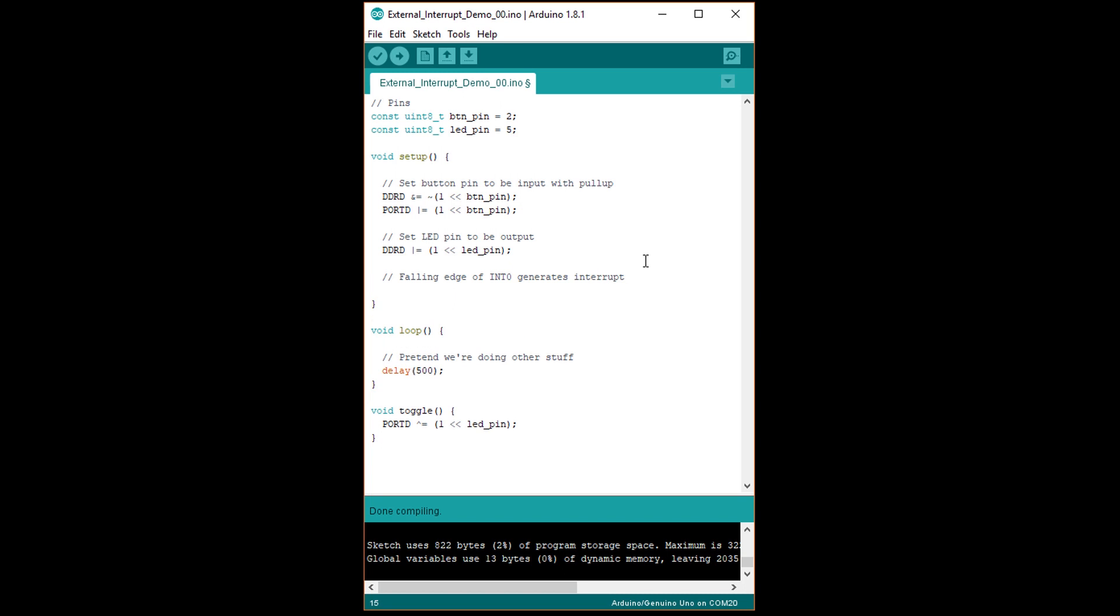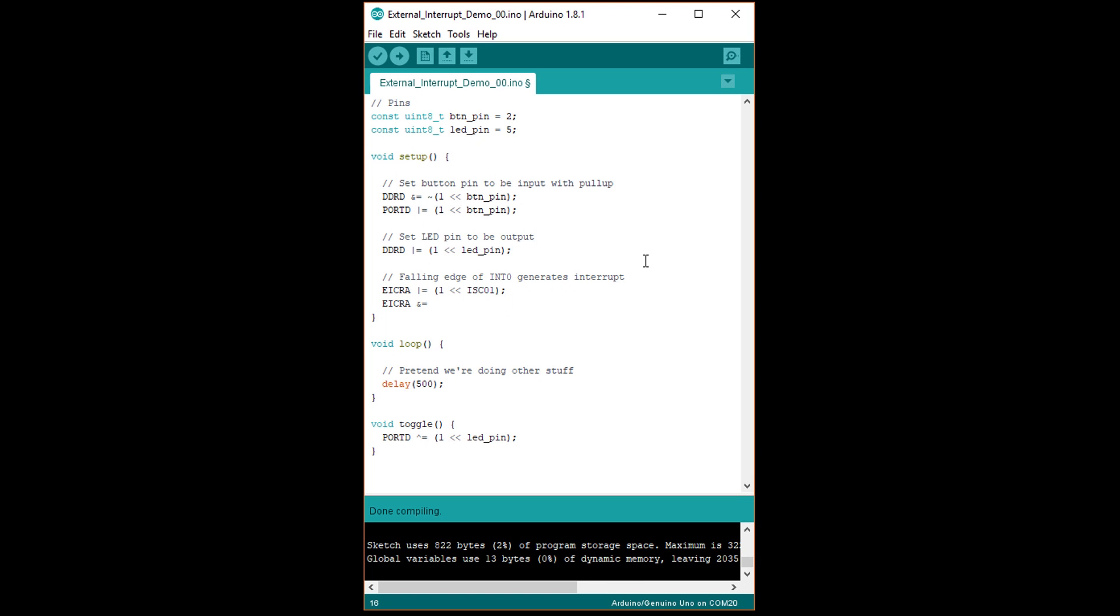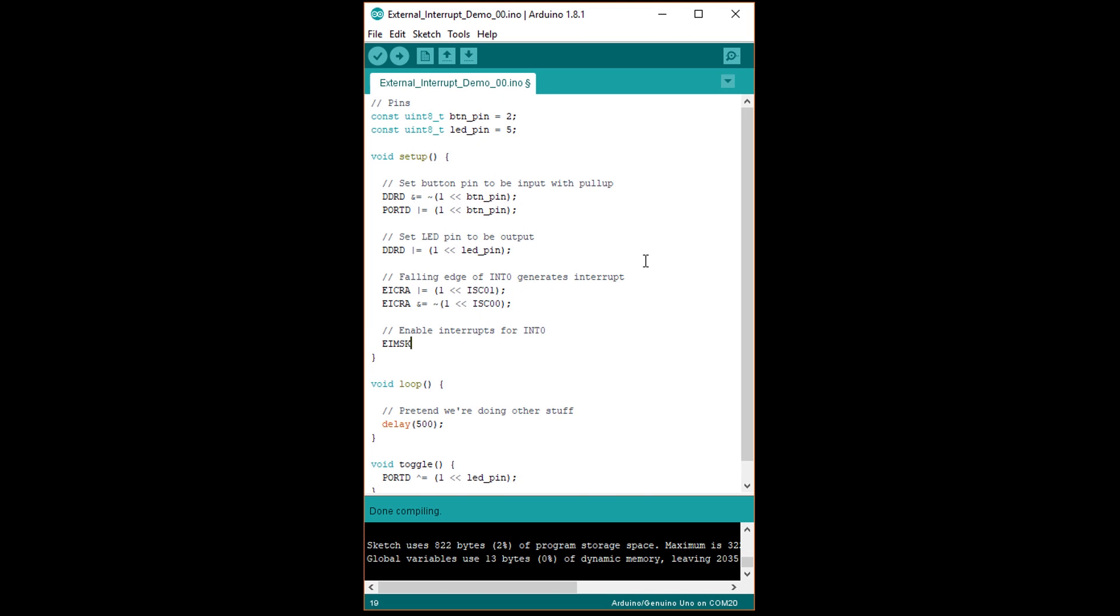Get rid of the attachInterrupt call and write EICRA vertical bar equals open parentheses 1 less than less than ISC01 close parentheses. This sets bit 1 in the external interrupt control register A. Notice that we're able to call both the register and bit by name here, thanks to some header files in the AVR libraries. Under that, write EICRA ampersand equals tilde open parentheses 1 less than less than ISC00 close parentheses to clear bit 0. Now, the lowest two bits in EICRA are set to 10, which means that the INT0 interrupt will trigger on a falling edge.